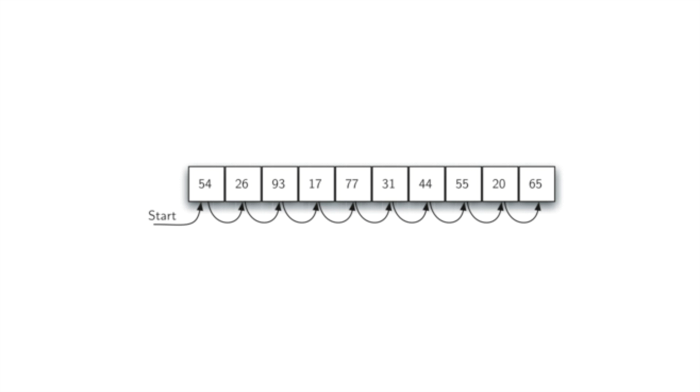As it's doing its comparison, it can do one of two things when it comes across the number we're looking for. The simple thing it could do is just return a boolean: true when we find the number or false when we reach the end of the list without finding the number.